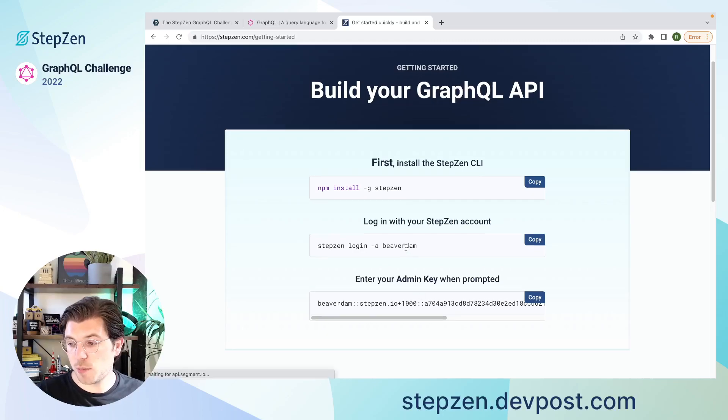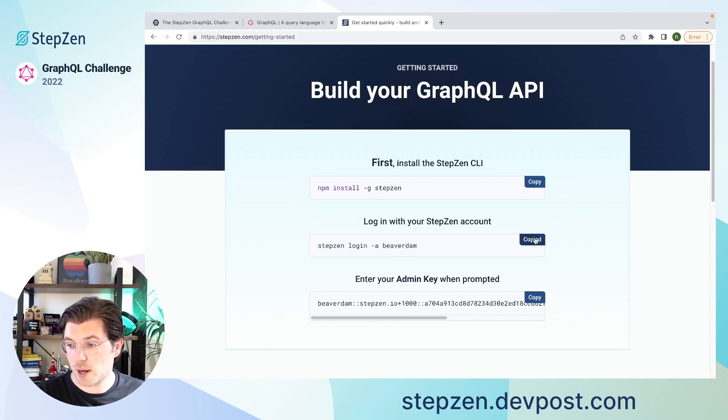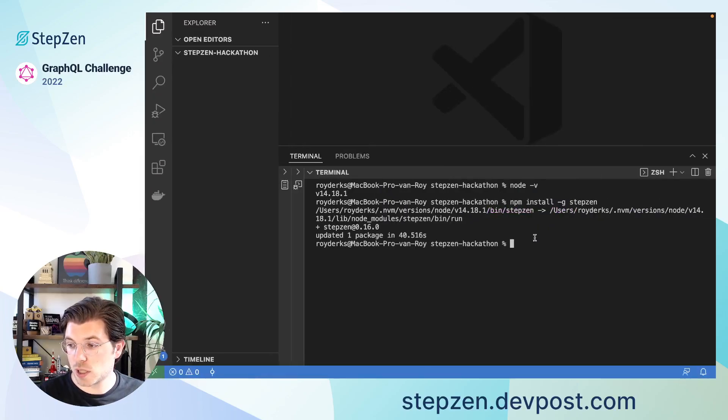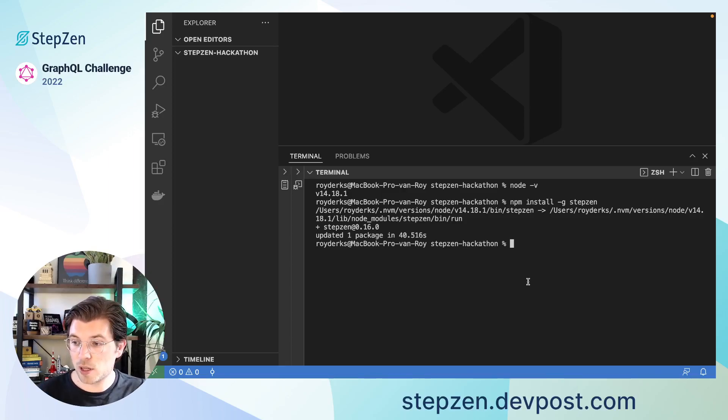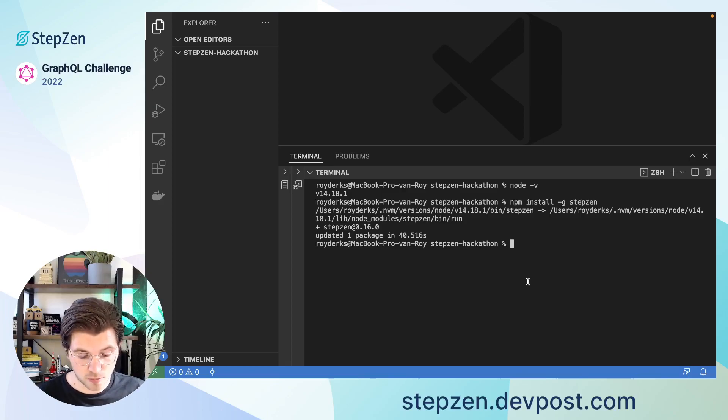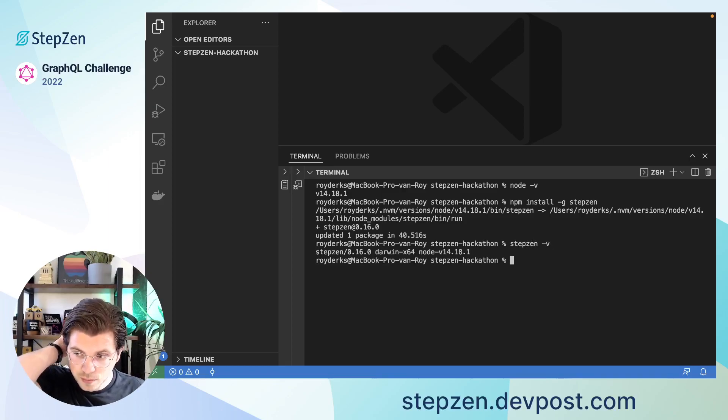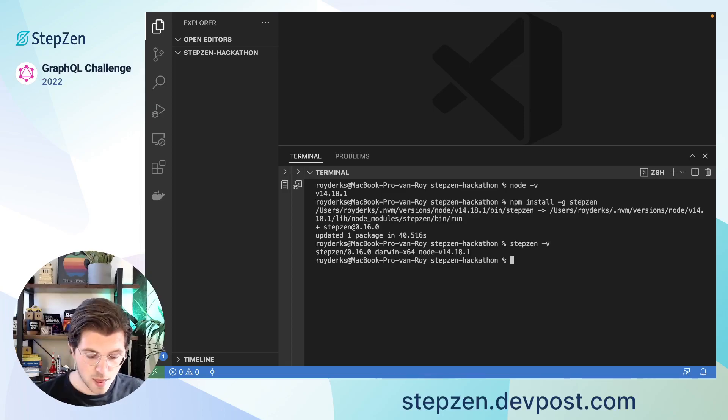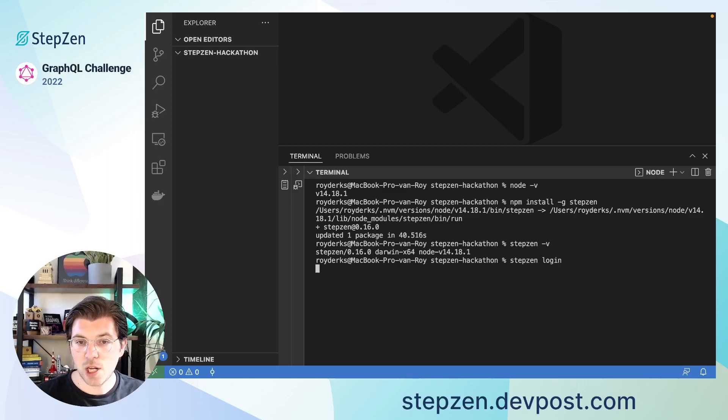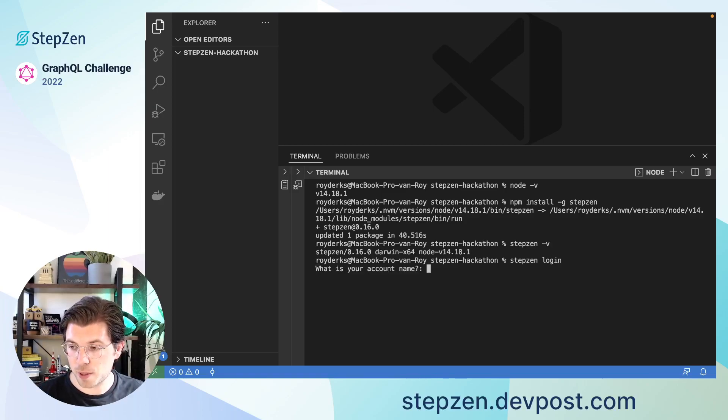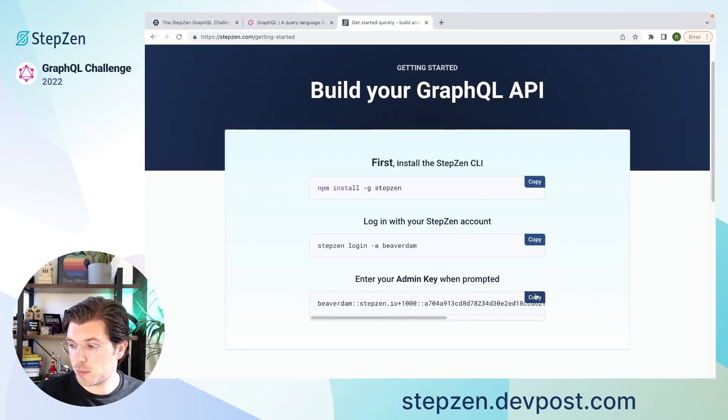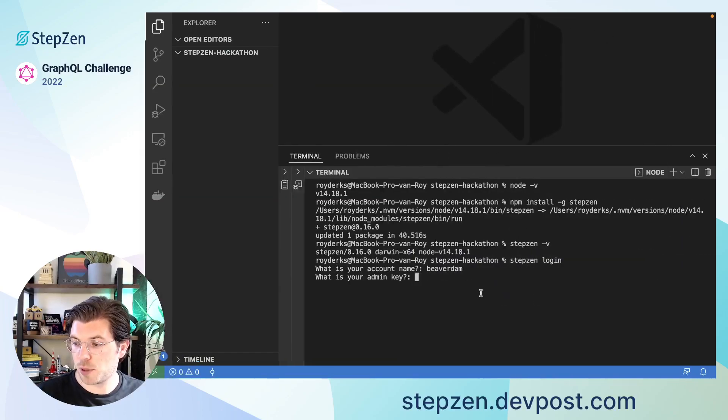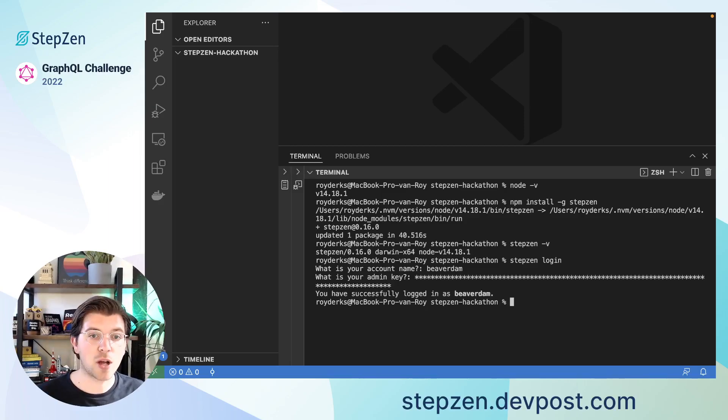And this will take me back to the Getting Started experience on the StepZen website. As you can see, my account, this name is called Beaverdam. And I also have an admin key, which I need to log in. I can just copy this endpoint and go back to my terminal in my VS Code project. And over there, I see the CLI has already been installed. So let's double check this by running StepZen version. And then I can do StepZen login. Here I will need to provide my username and also my admin key. So my username was Beaverdam. And then my admin key is something I copy paste directly from here. So this will log me into StepZen,